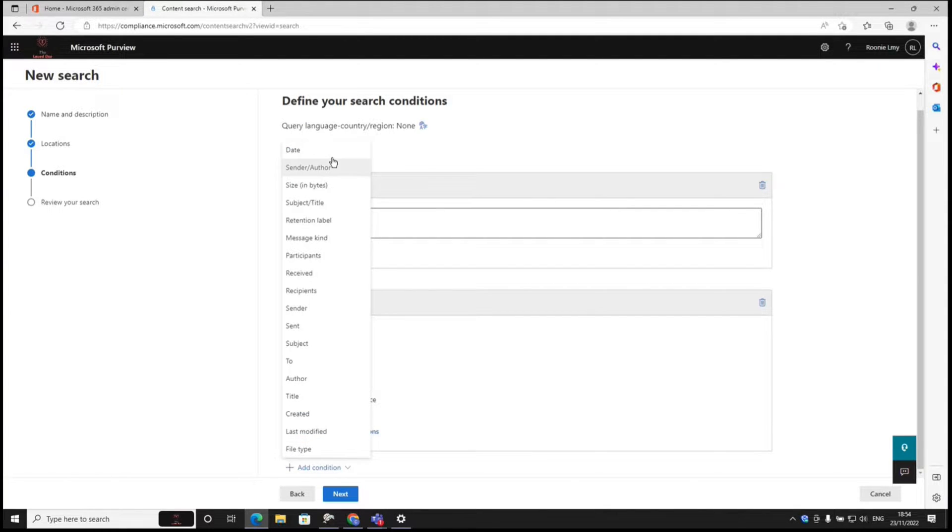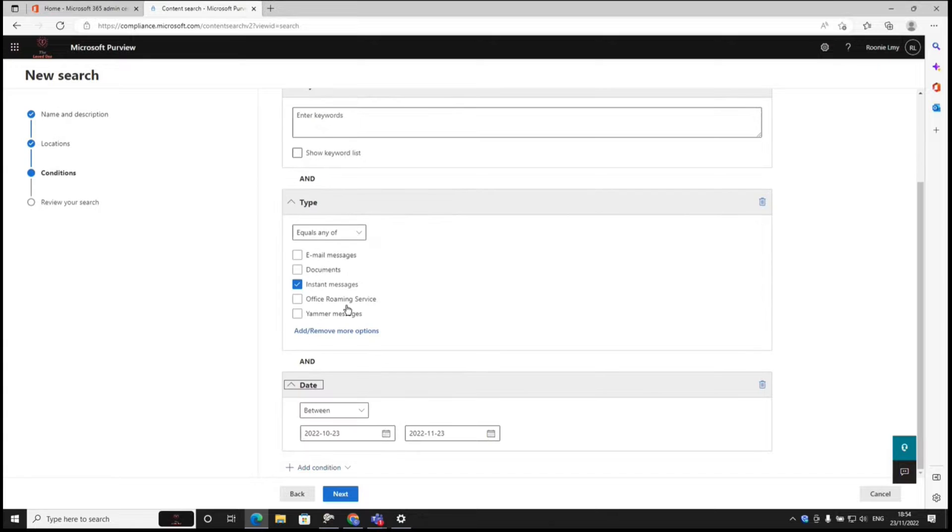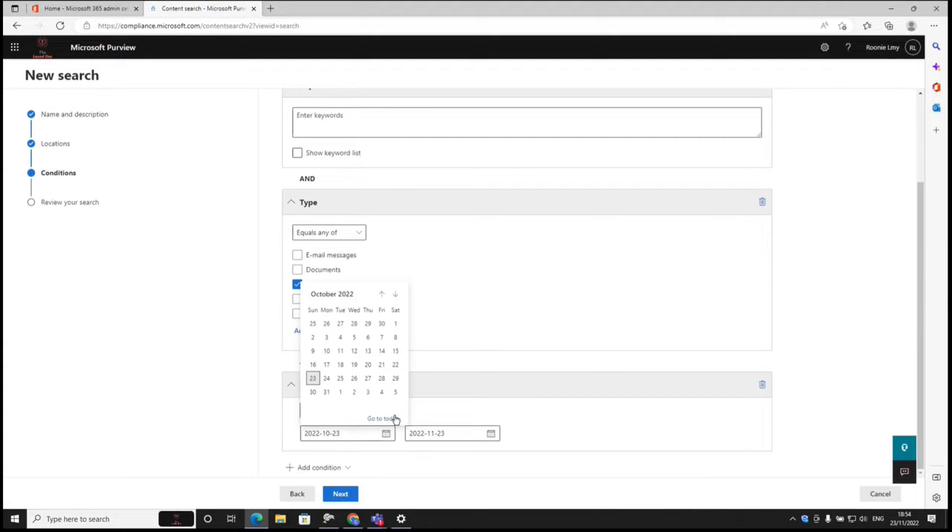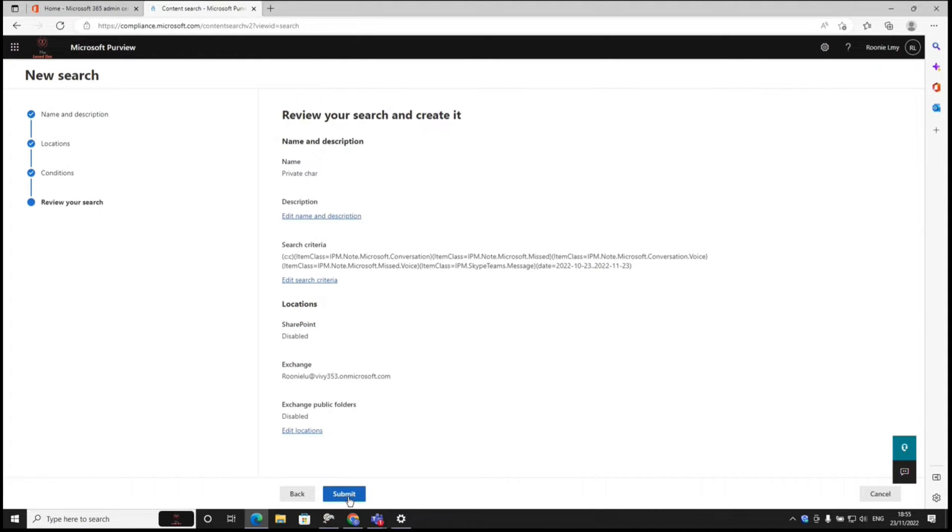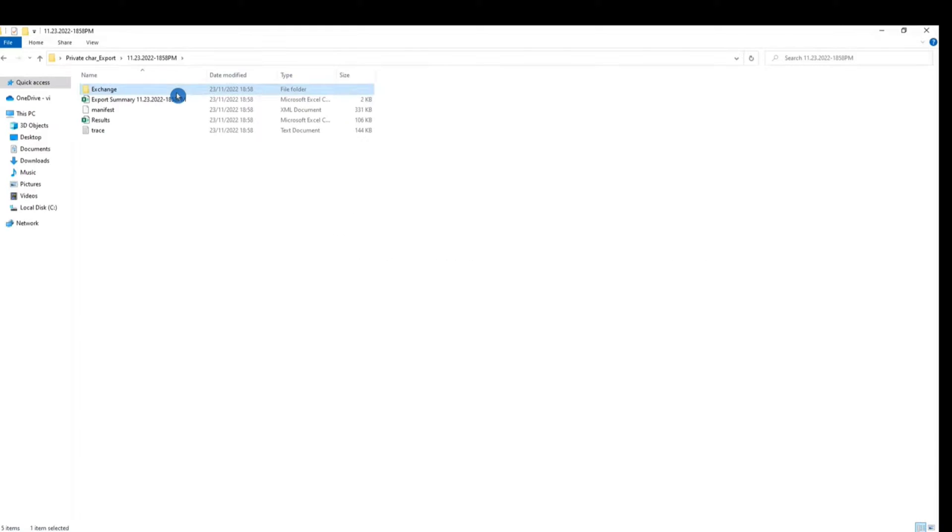I'm going to add another condition to filter for, let's say, the past month. Click next and hit submit.